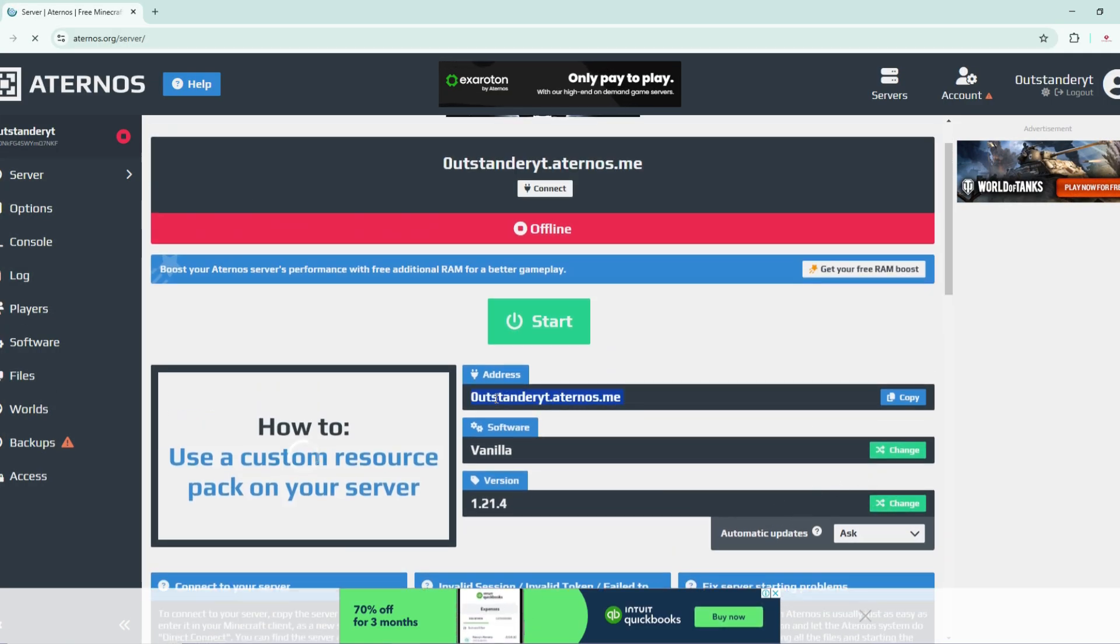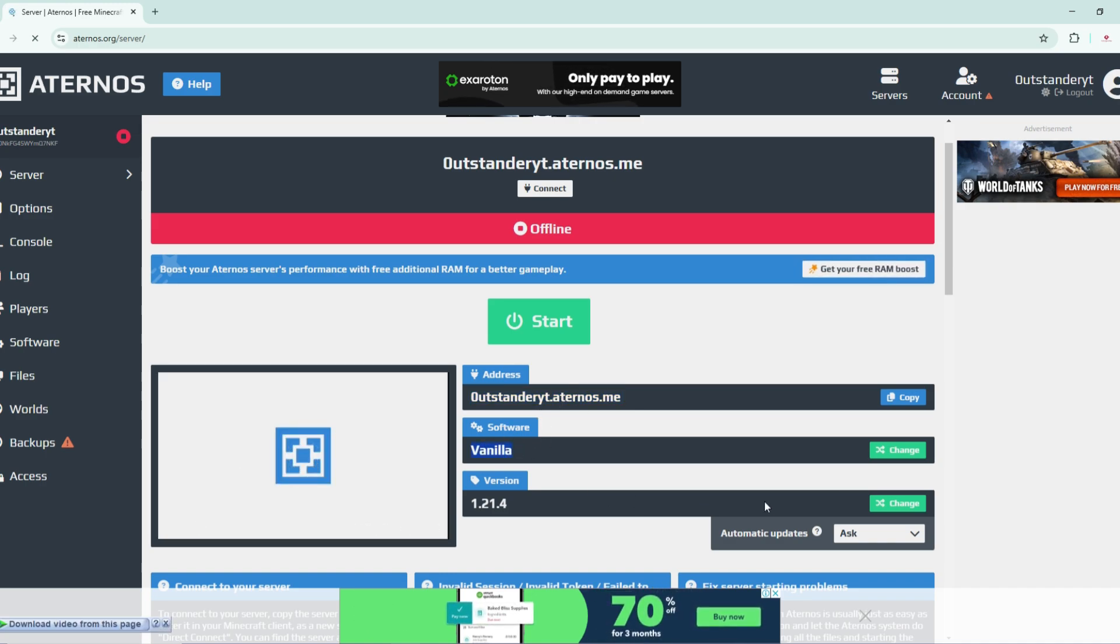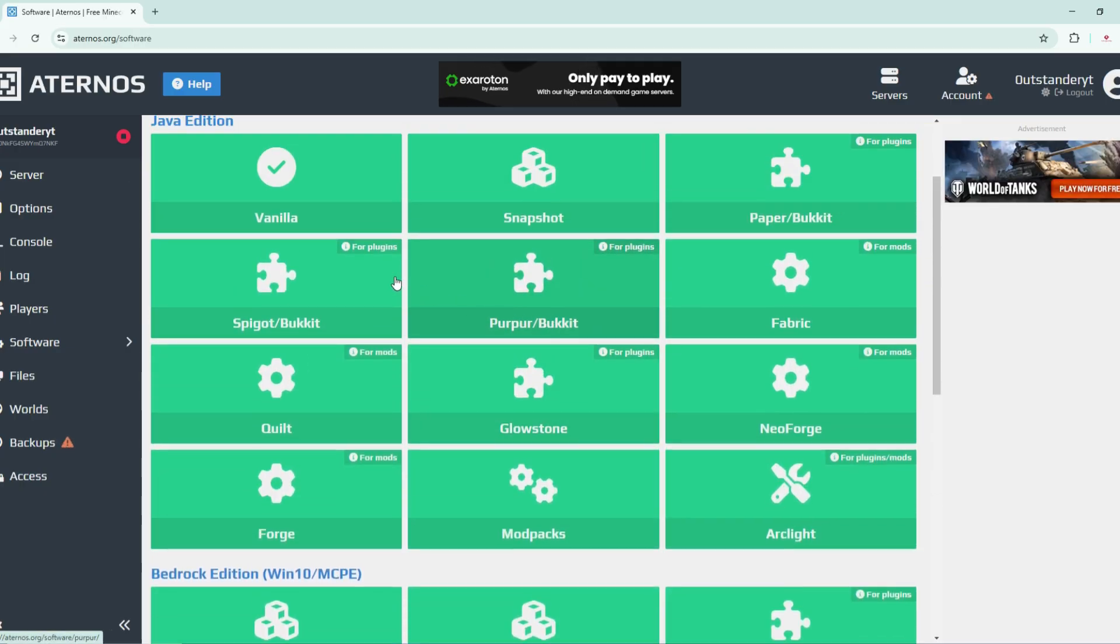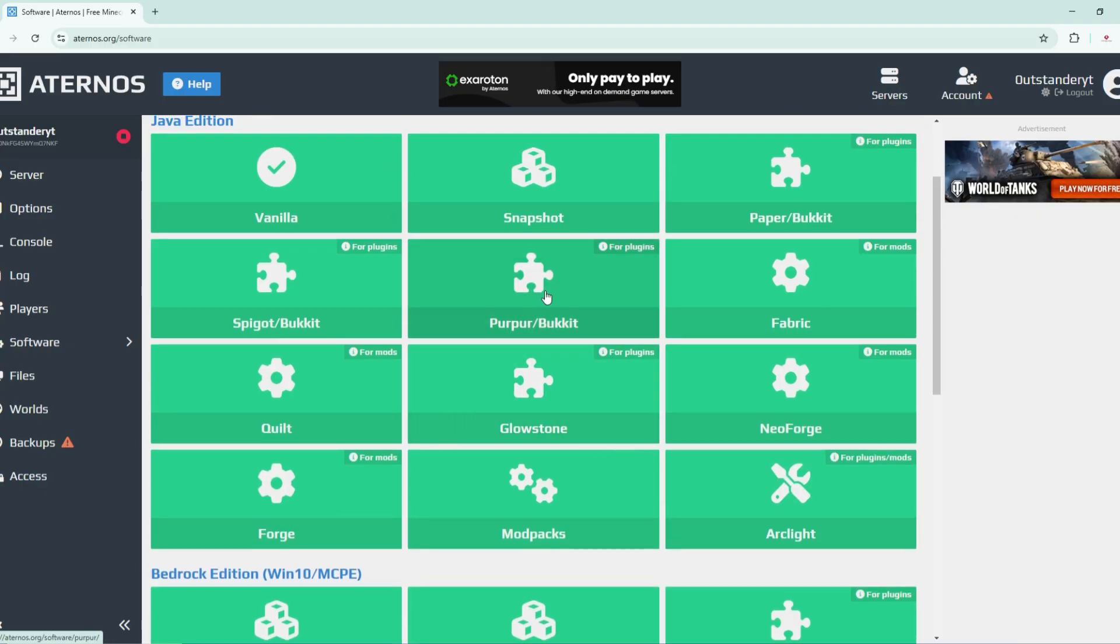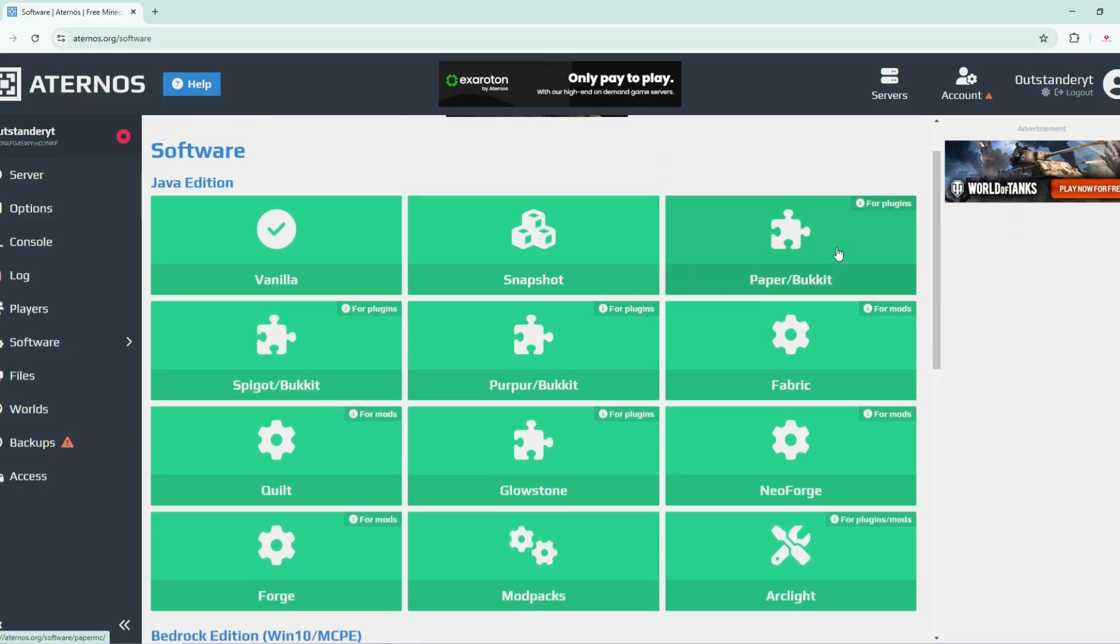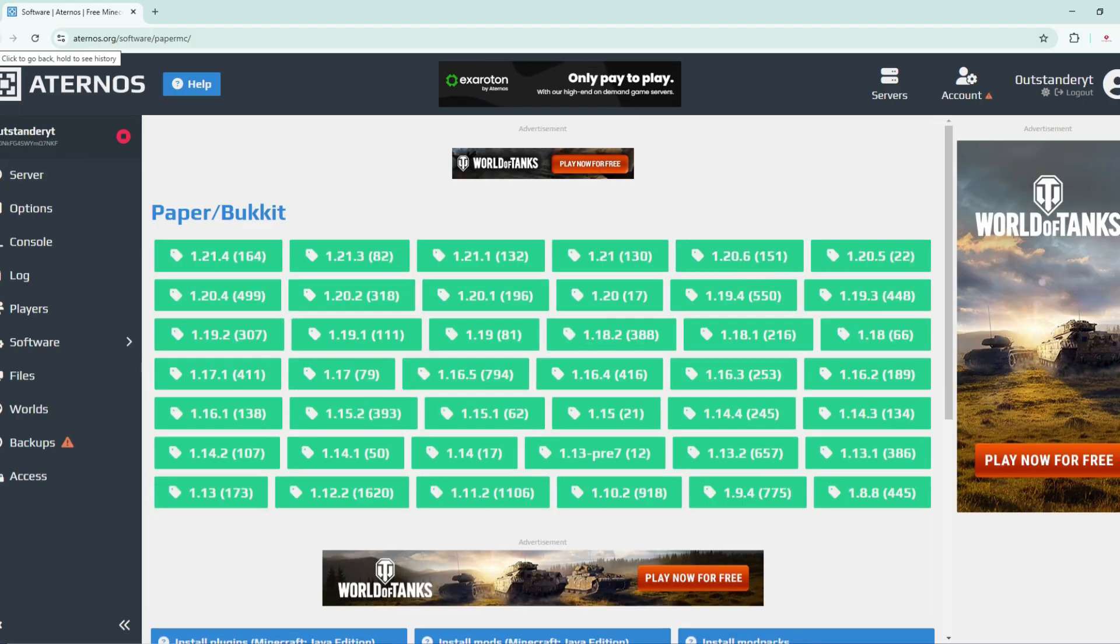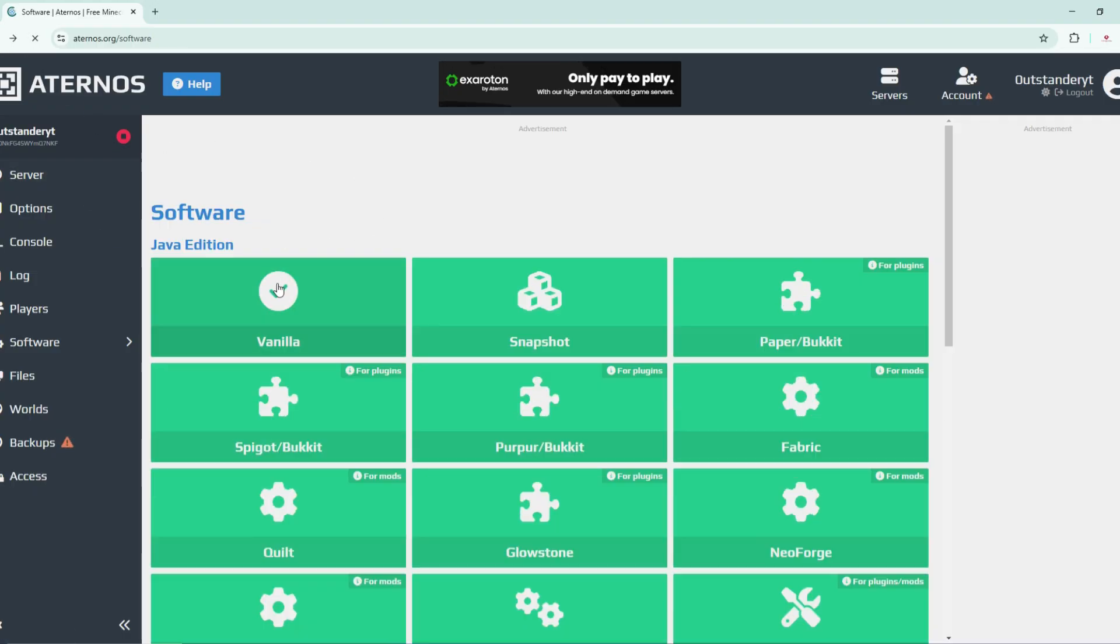This is what it's going to look like when you want to turn on your server or adjust it. Let's begin with all these simple tabs. This is your address that you can use to join into your server. This is the software that this server is using. You have multiple options: vanilla, snapshot, paper, pocket.